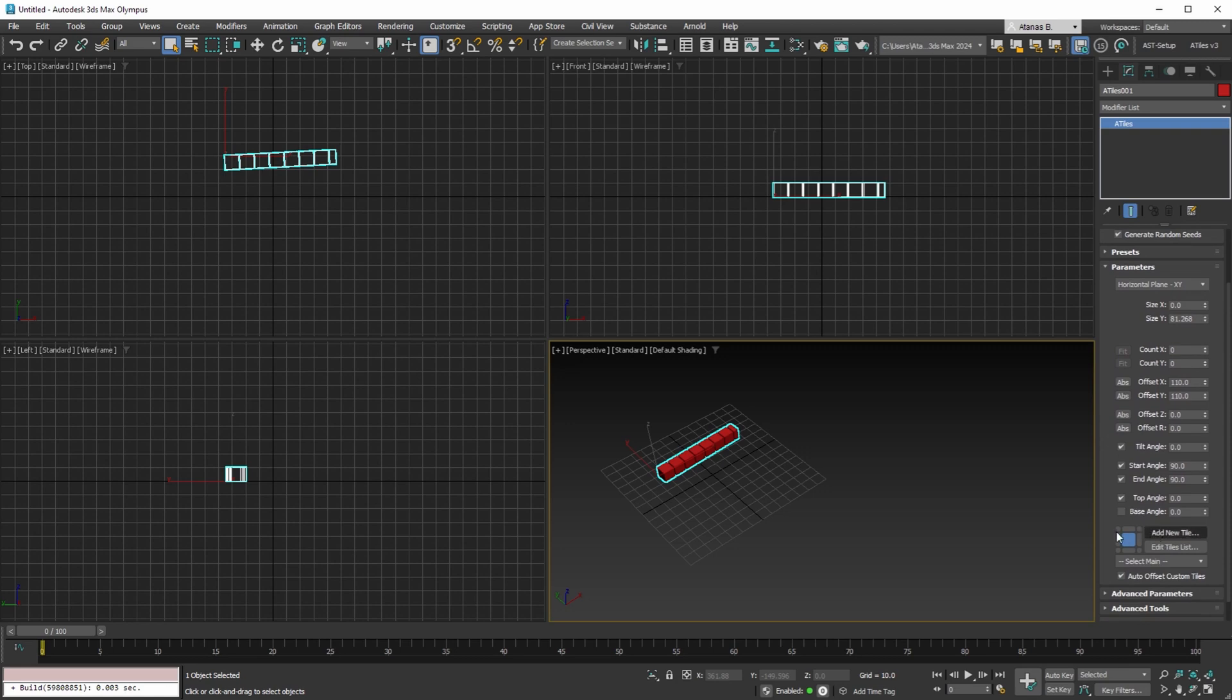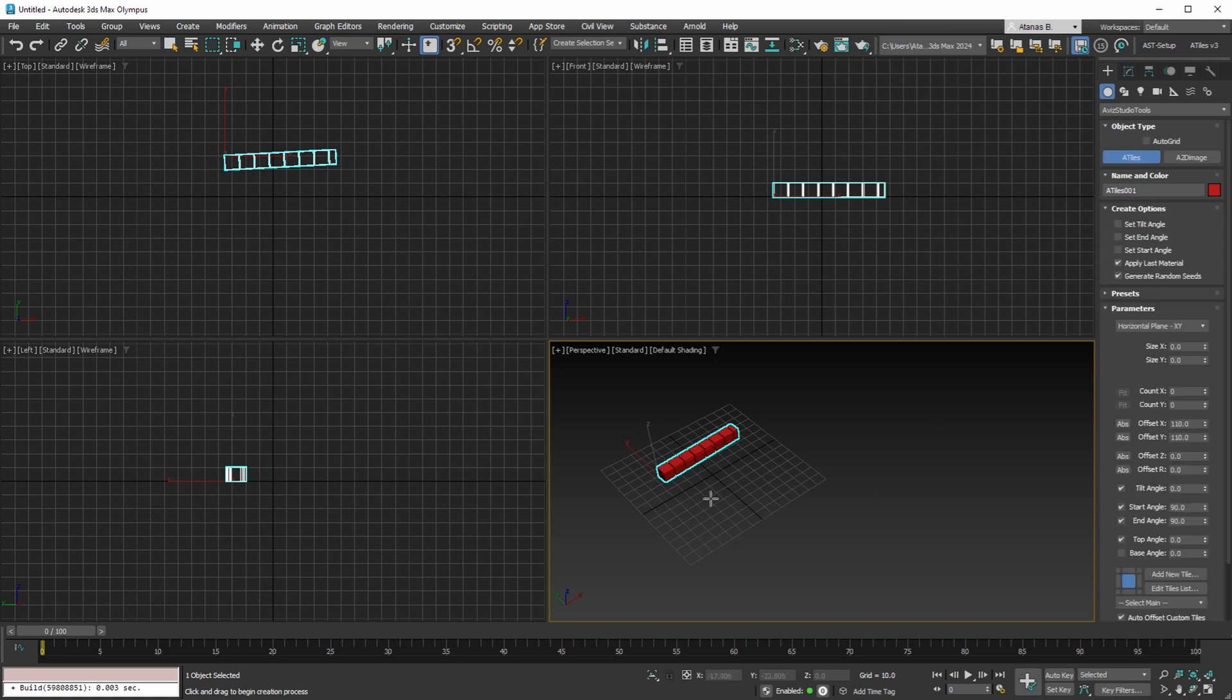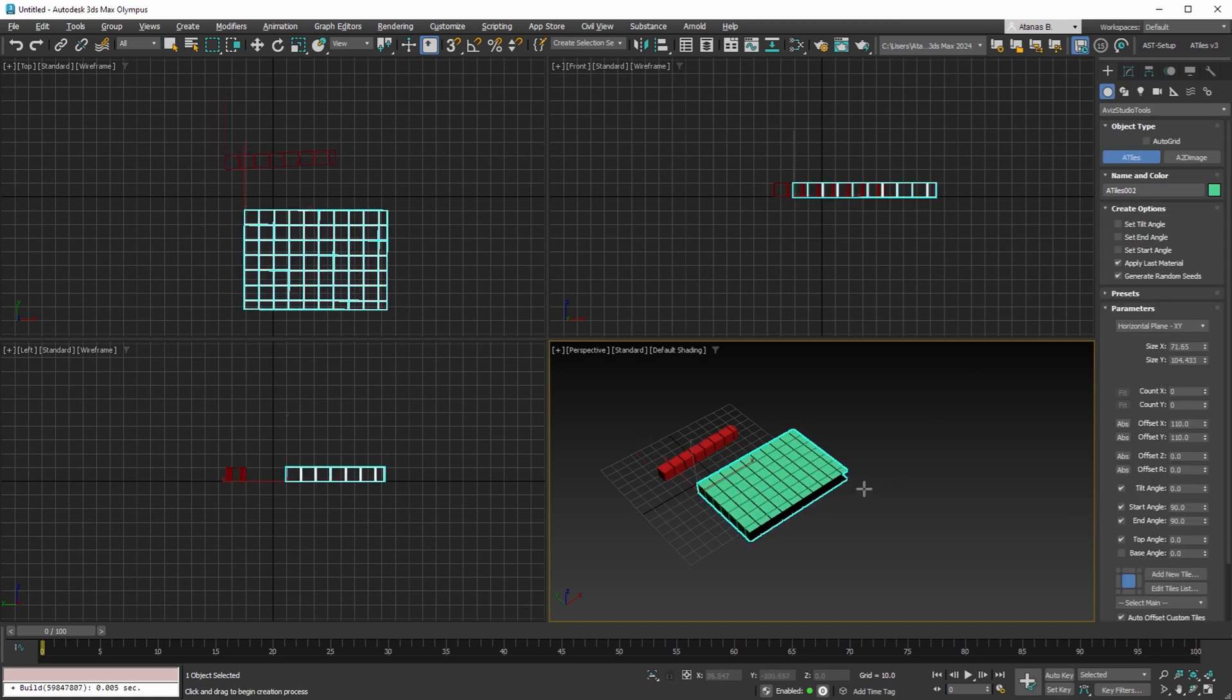You'll be able to configure not only the main tiles but also the first row, last row, last column, first column, and more. Additionally, we'll have new options like cup holes and many other new features and improvements.